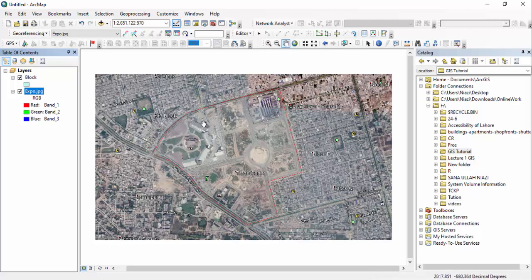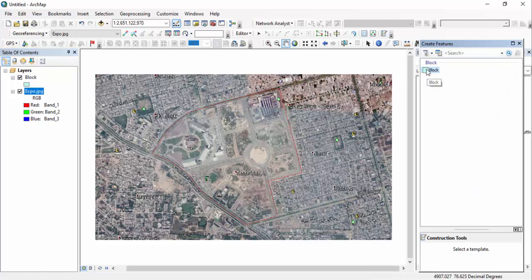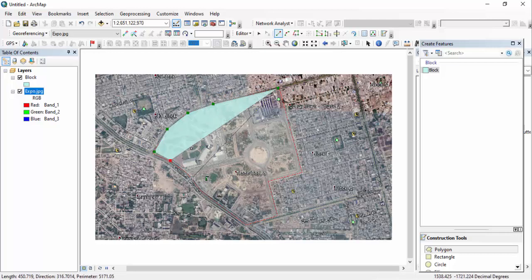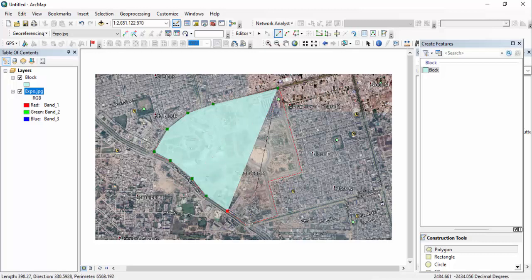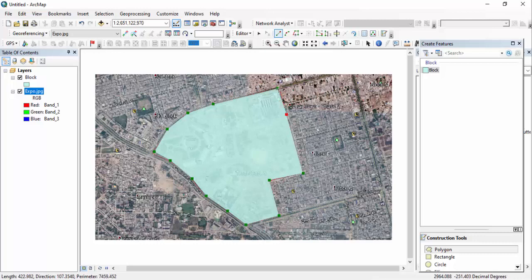Now we are going to start marking our polygon. You can see the red lines that I have drawn in Google Earth. Click on Create Features, then click on 'block', and now you can start making a polygon. I'm just marking there — you can see the polygon in the Table of Contents showing color as I mark. The more you zoom in, the more accurate your marking will be. After marking the different points, you have to double-click to end the polygon.